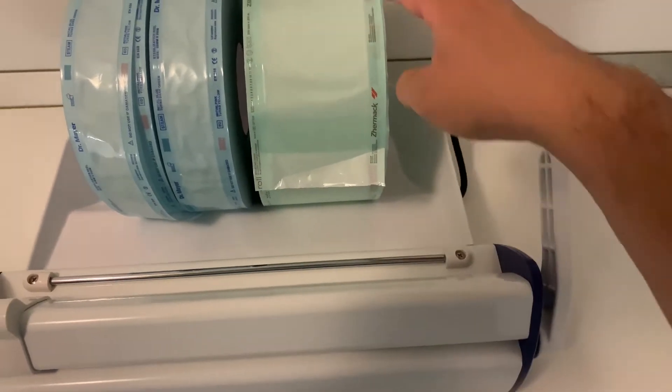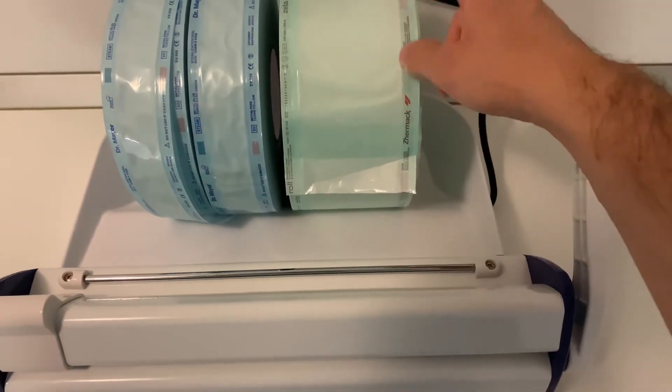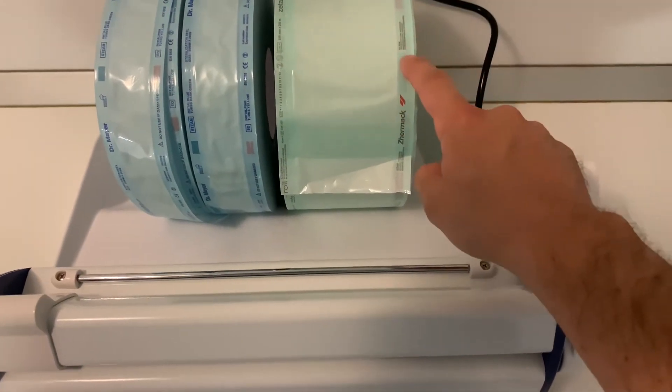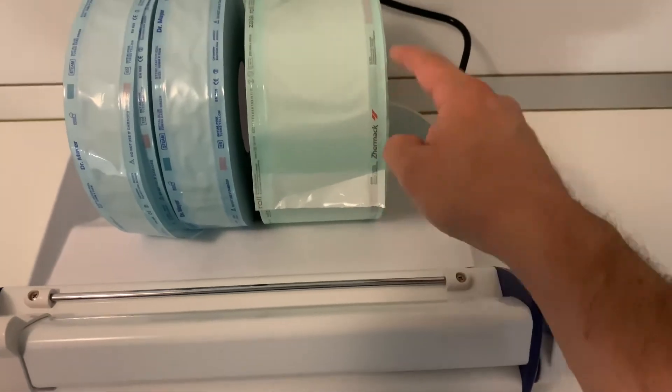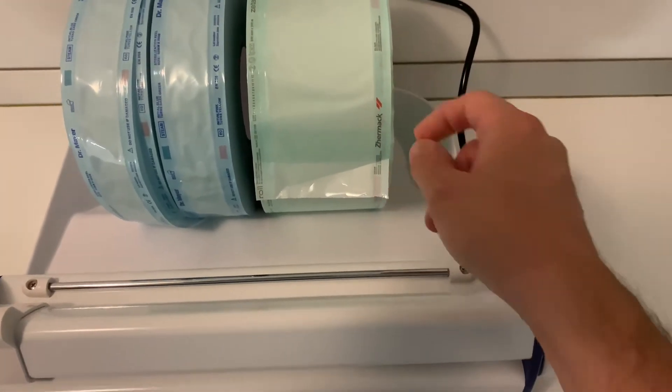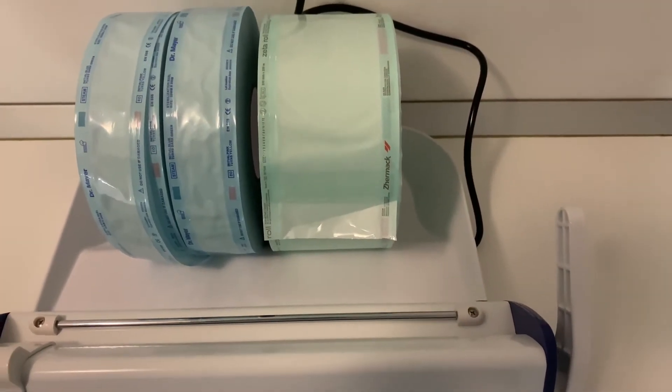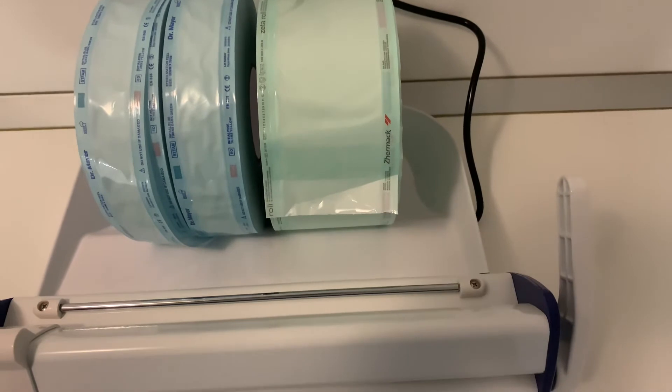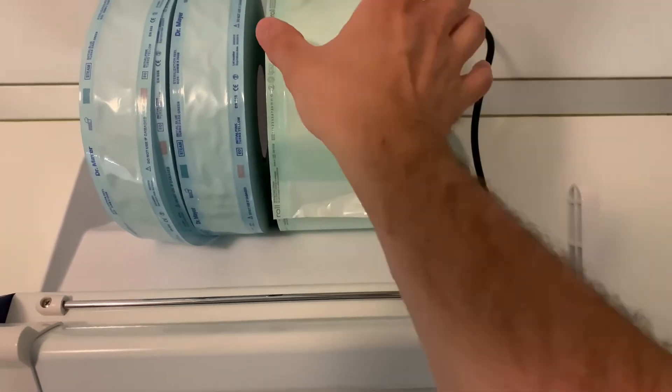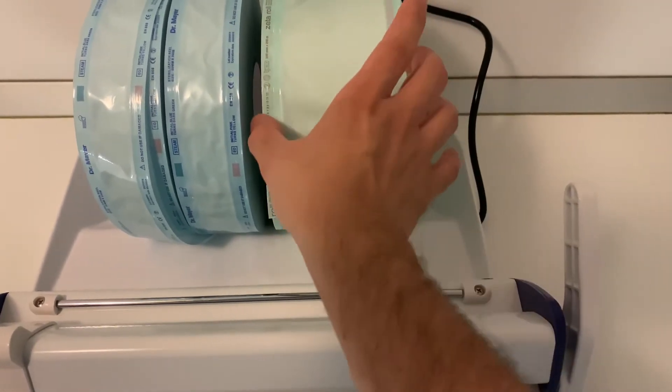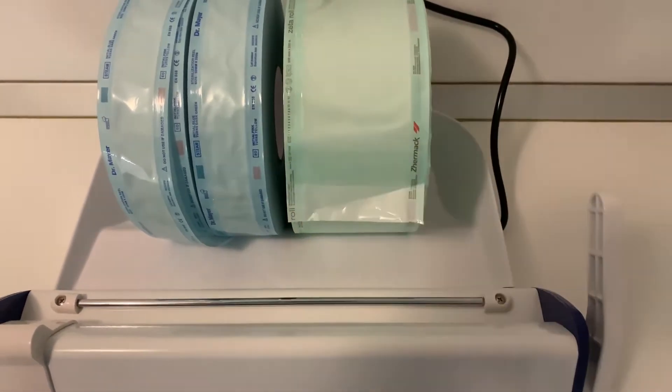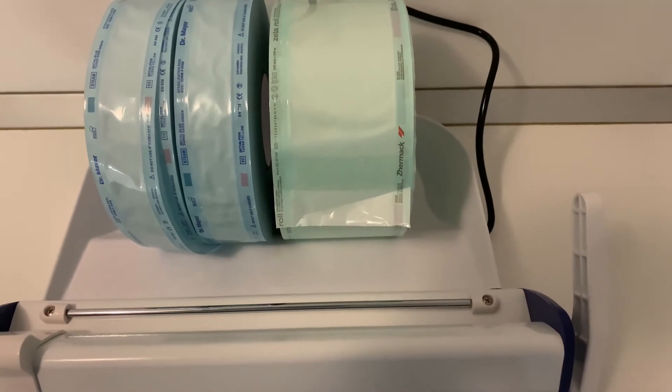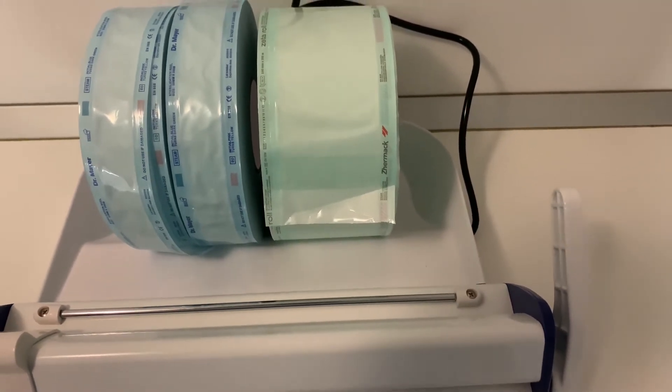It includes sterilization indicators both for ethylene oxide and for steam sterilization. The margins have a triple seal to ensure high quality sterilization.